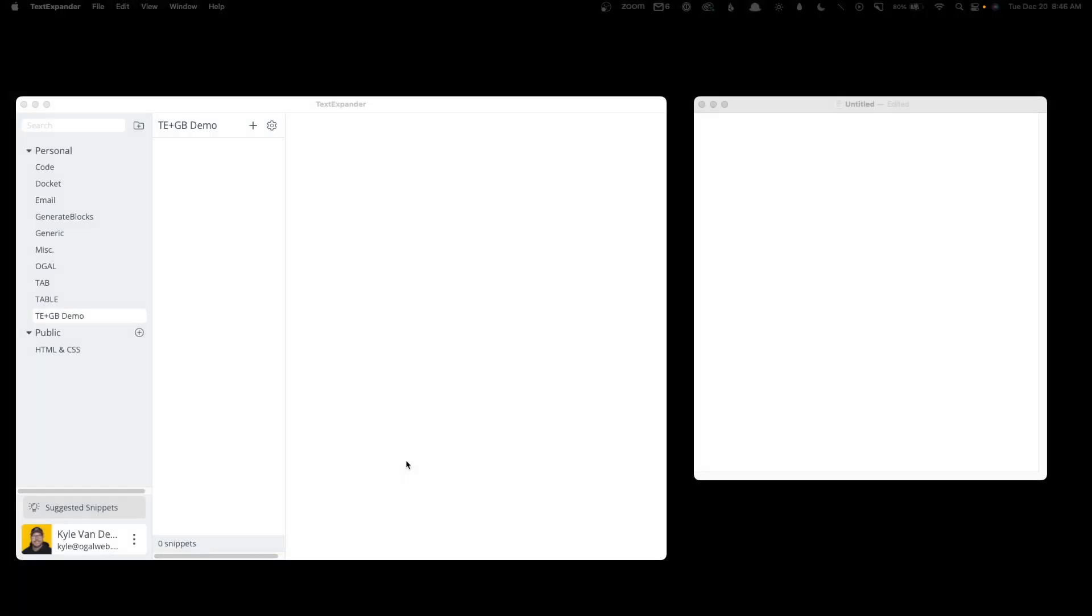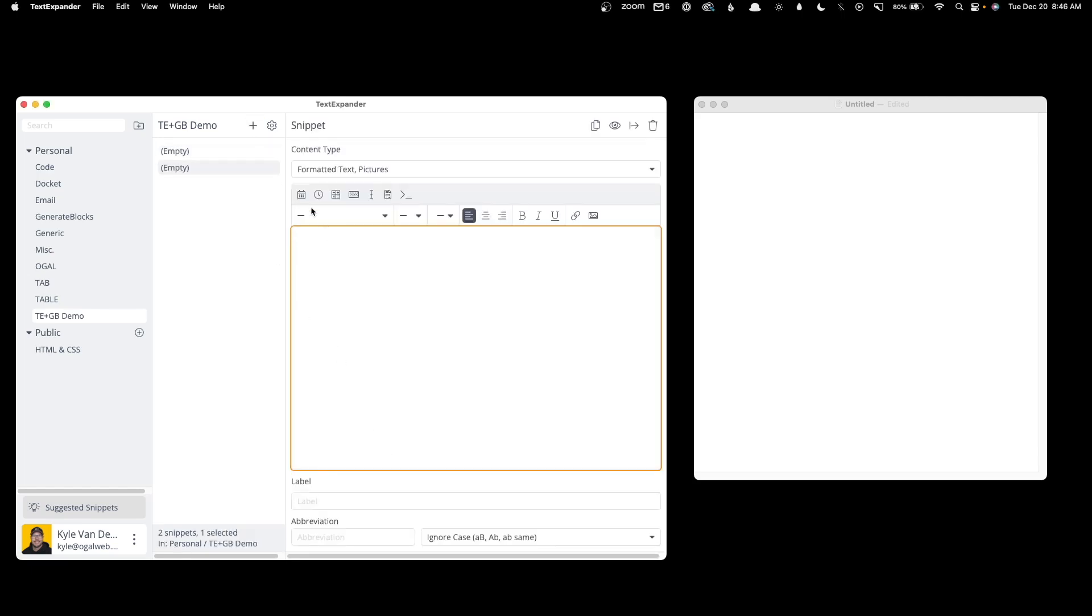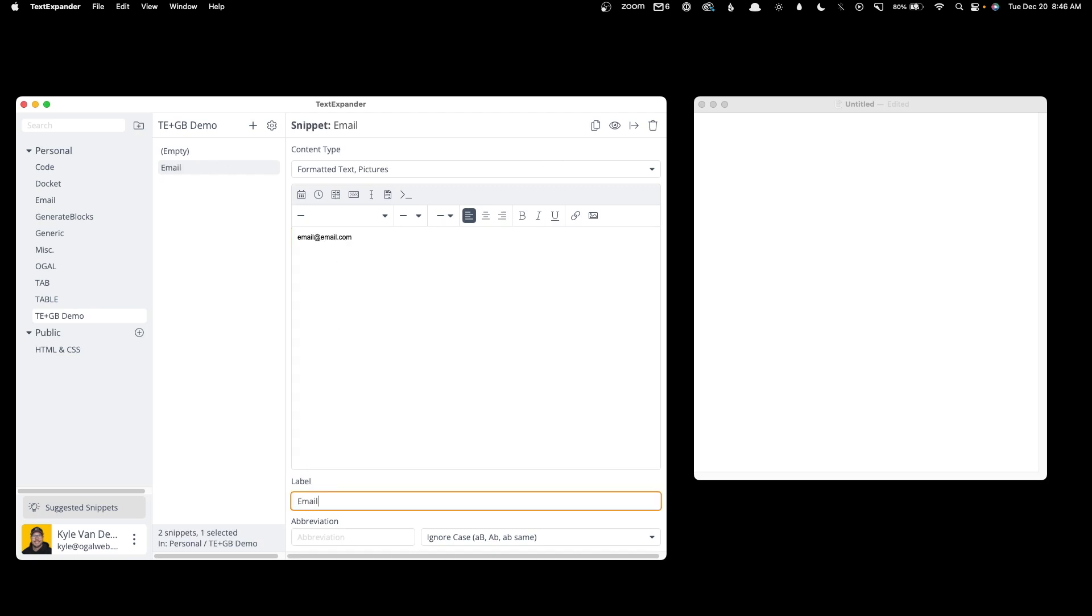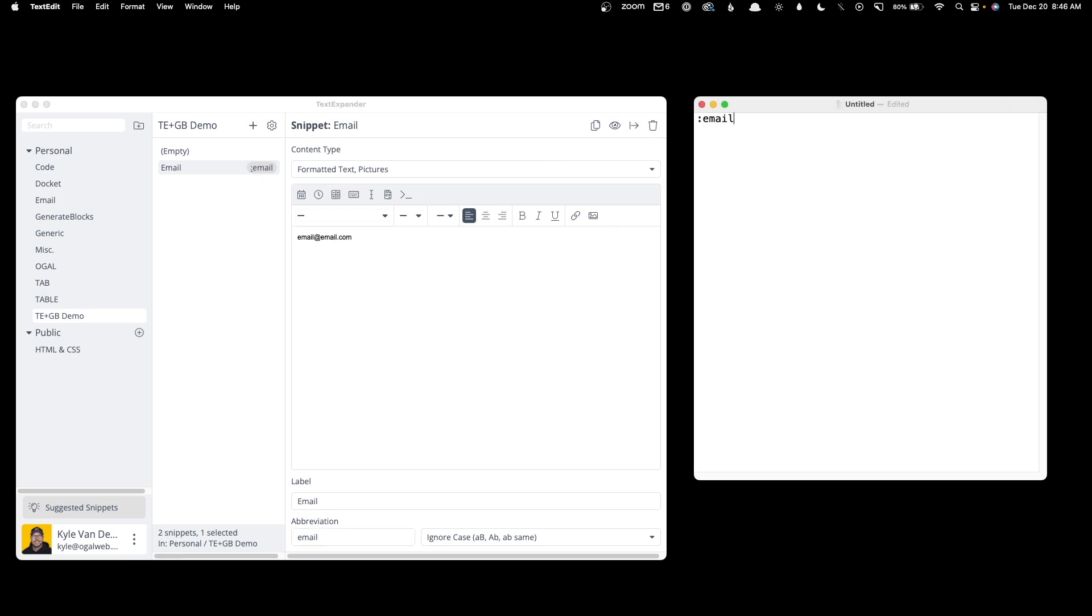If you haven't used TextExpander before, let me give you just a quick demo. We'll click the plus button to add a new snippet. We'll type in whatever we want to expand when we command this snippet. We'll give it a label and for this one we'll make the abbreviation email. For this particular set of snippets I have a colon as the prefix. So now if I type a colon and then the abbreviation and hit space, it will expand that snippet. This is great for things like emails and website addresses, but you can put just about anything inside these snippets.